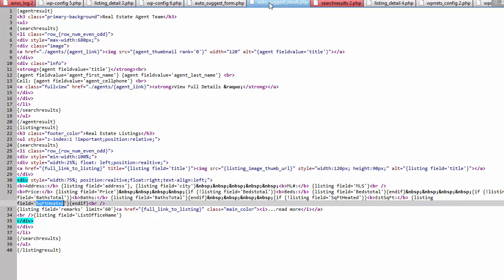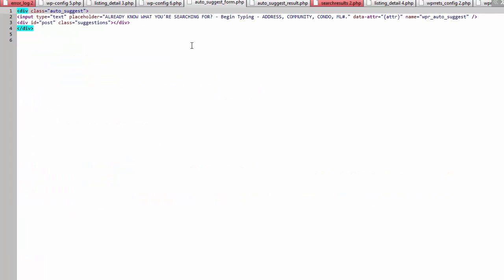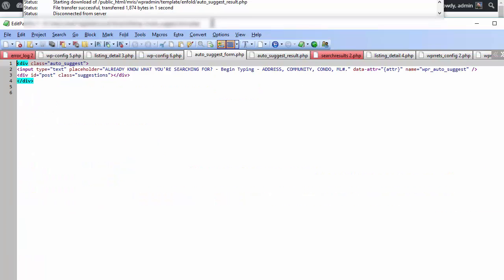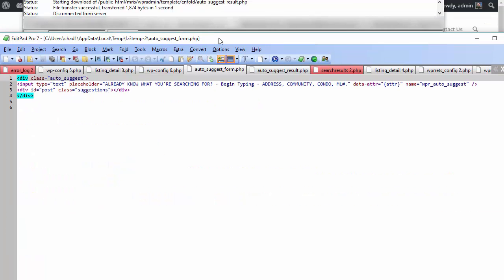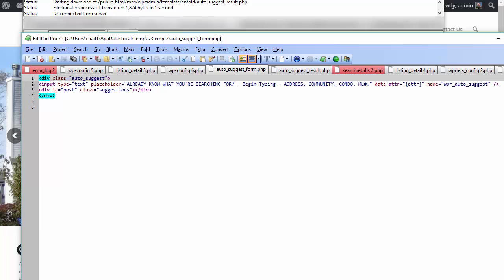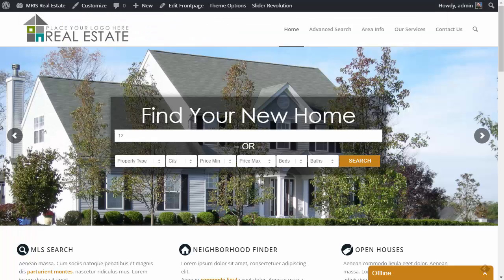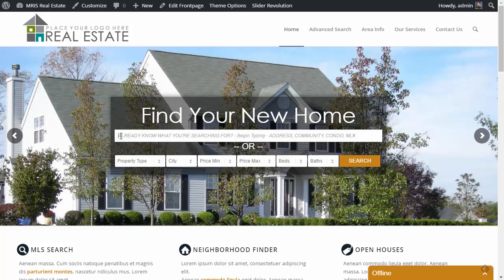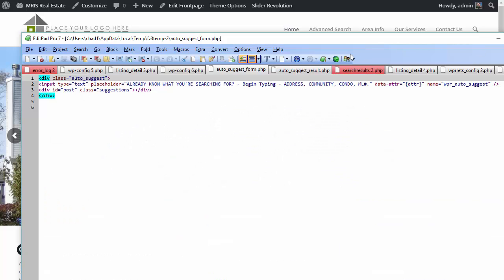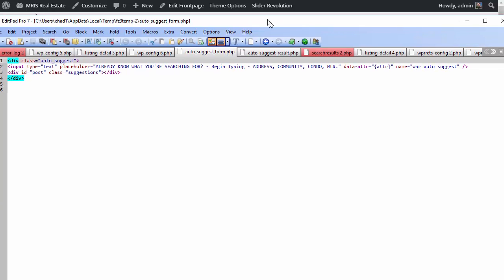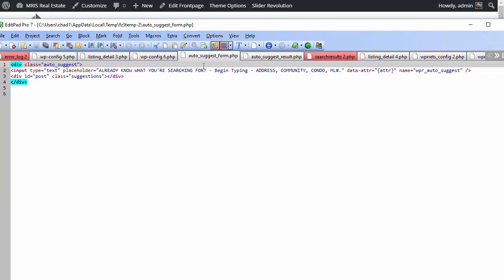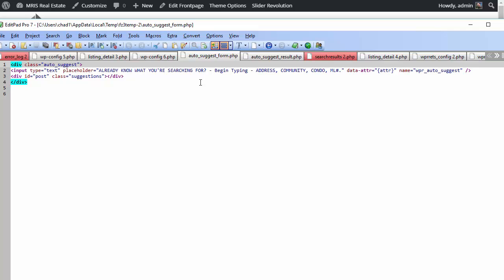And the same thing for the auto suggest form. If you wanted, this is a lot of people ask this question all the time. Where do I change the message? You know, so let me just go back here where it says already know where you're, you know, what you're searching for, blah, blah, blah. That is actually located right here. And that is in this template called auto suggest form.